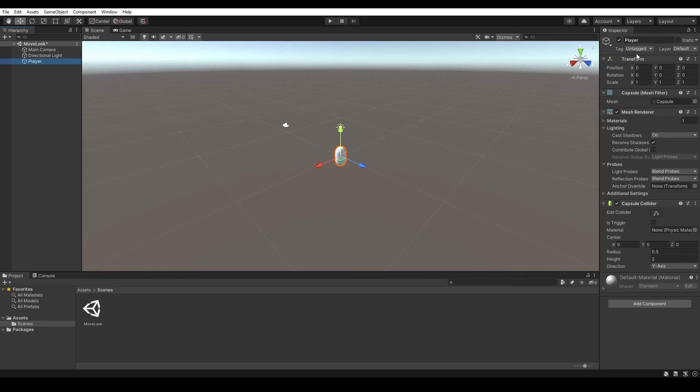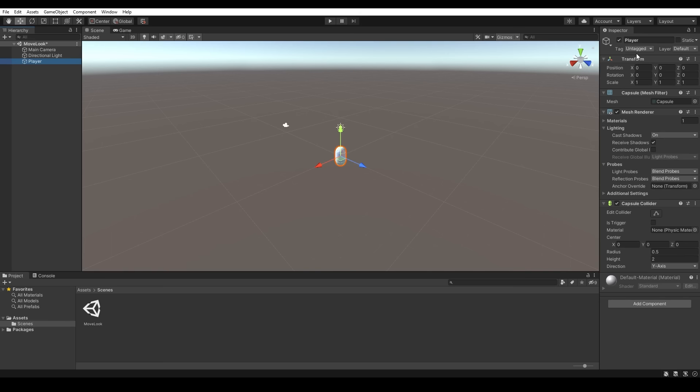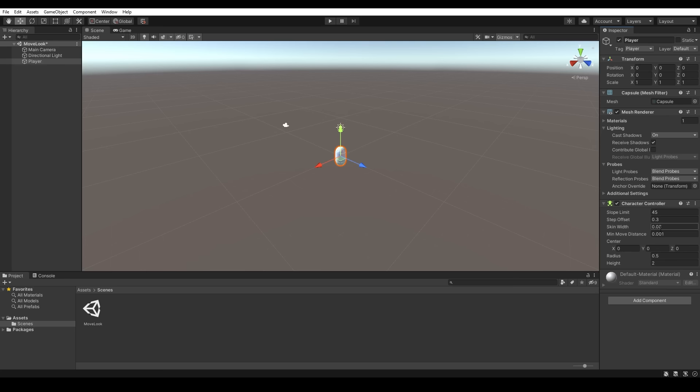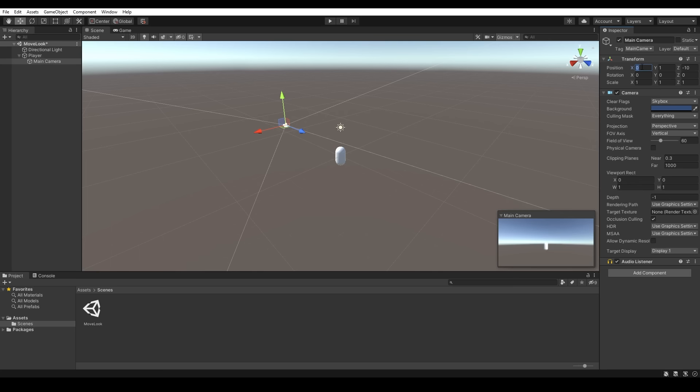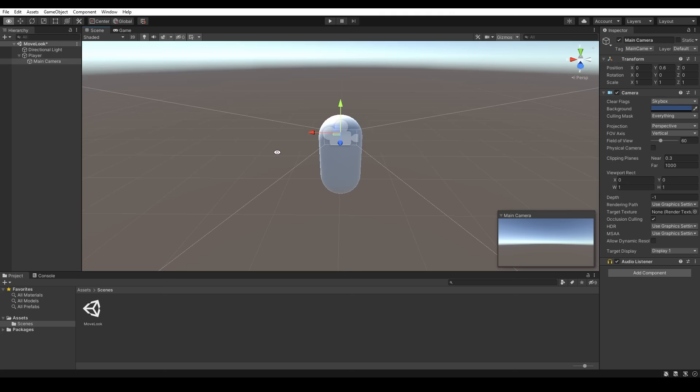In a new project let's begin by creating a capsule and we'll rename this to player. Over in the inspector we'll assign it the player tag as well, we'll delete the capsule collider and we'll add in a character controller. Now let's grab our main camera and parent it to the player game object and we'll set its position to 0 on the x-axis, 0.6 on the y-axis and 0 on the z-axis. This will position the camera around about where our player's eyes should be.